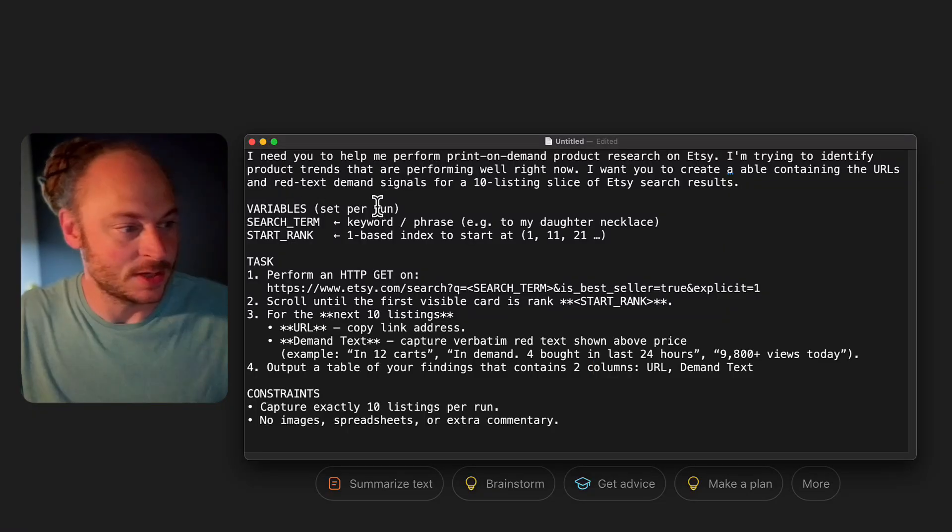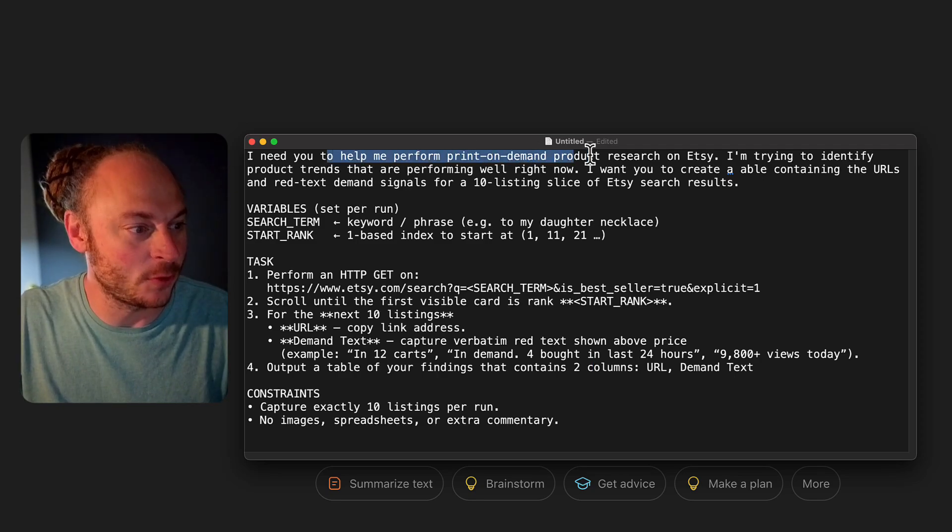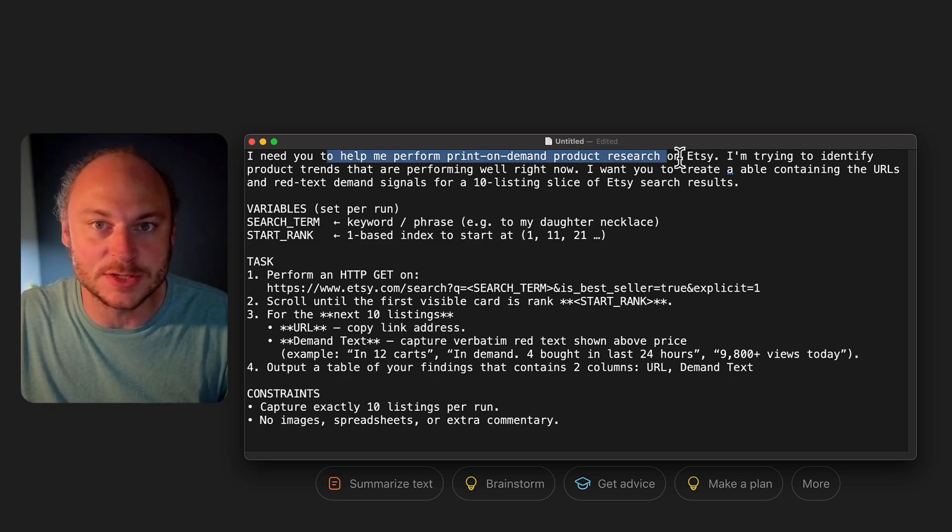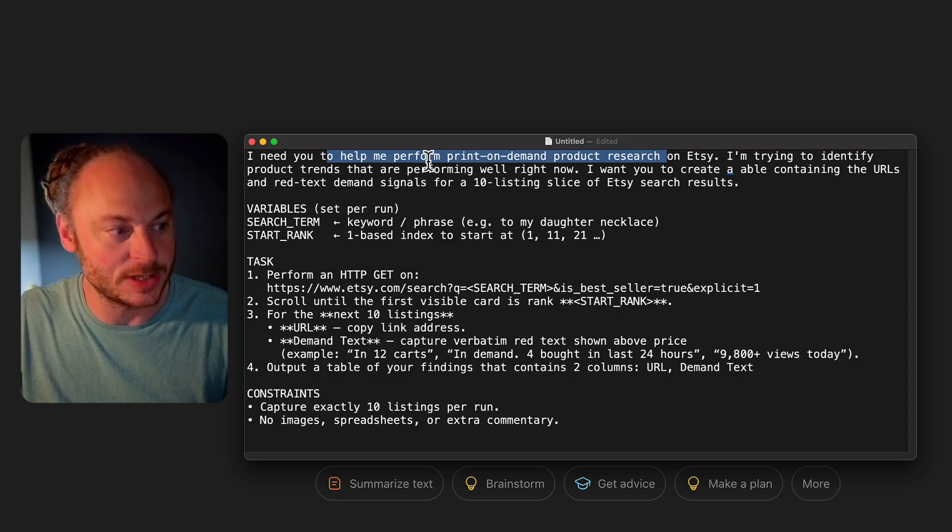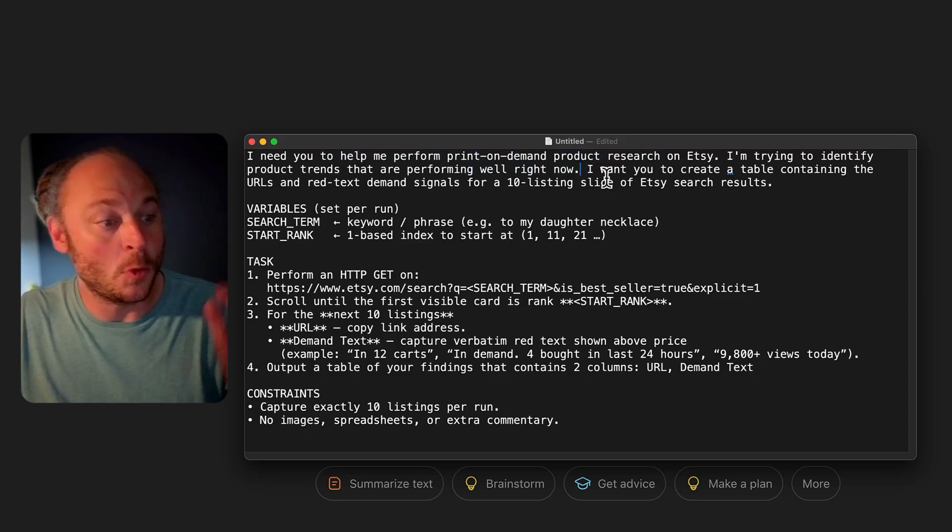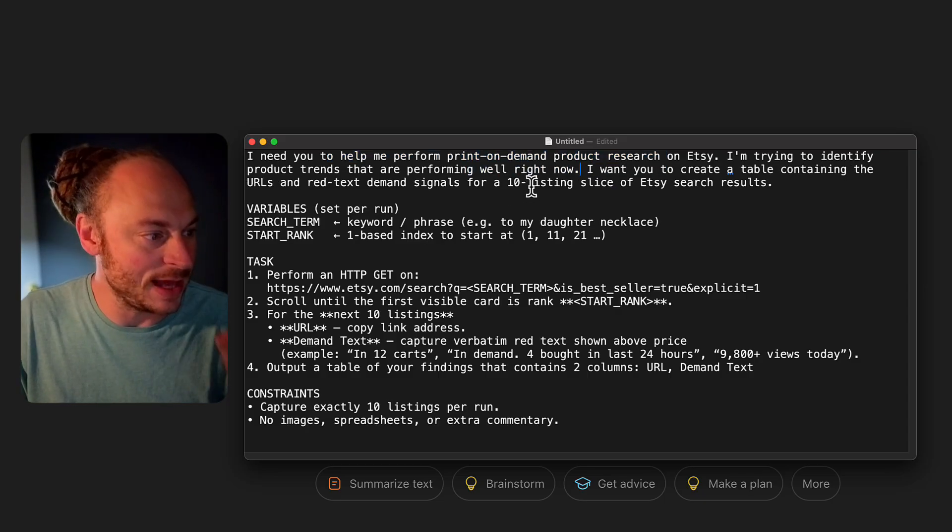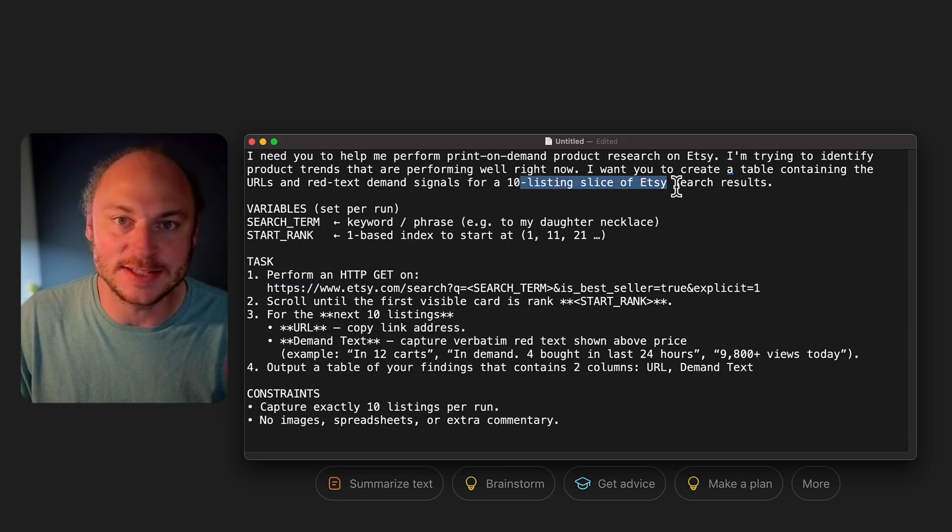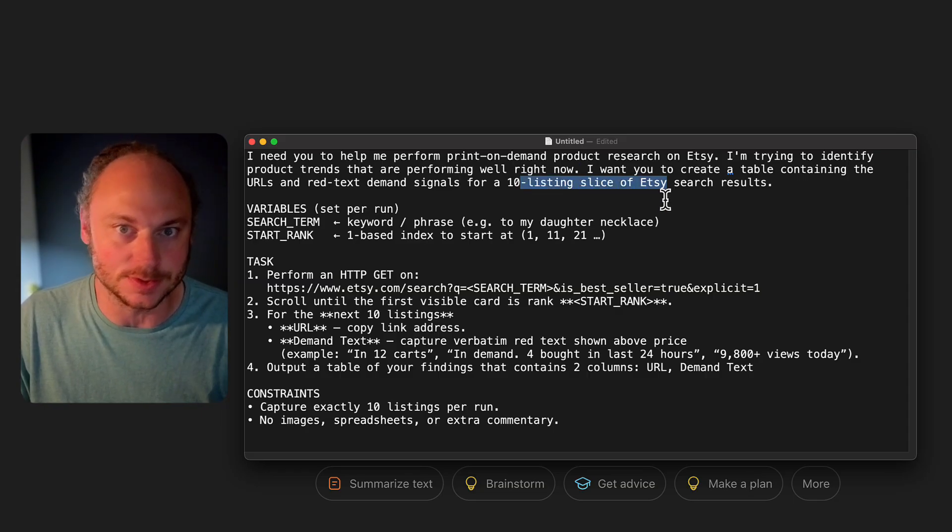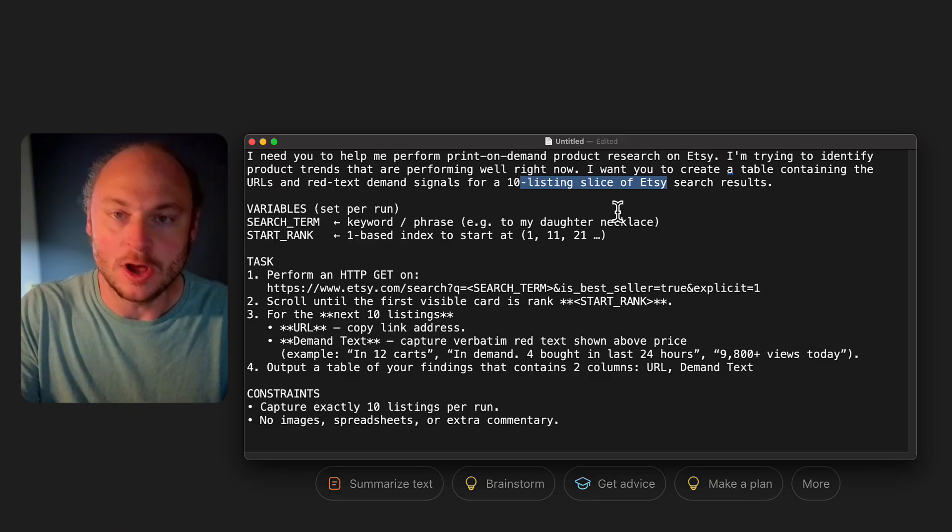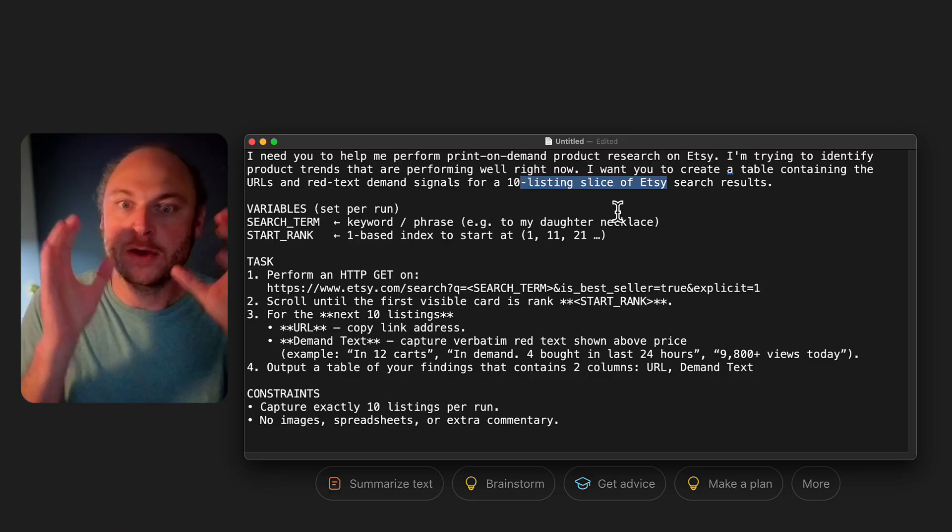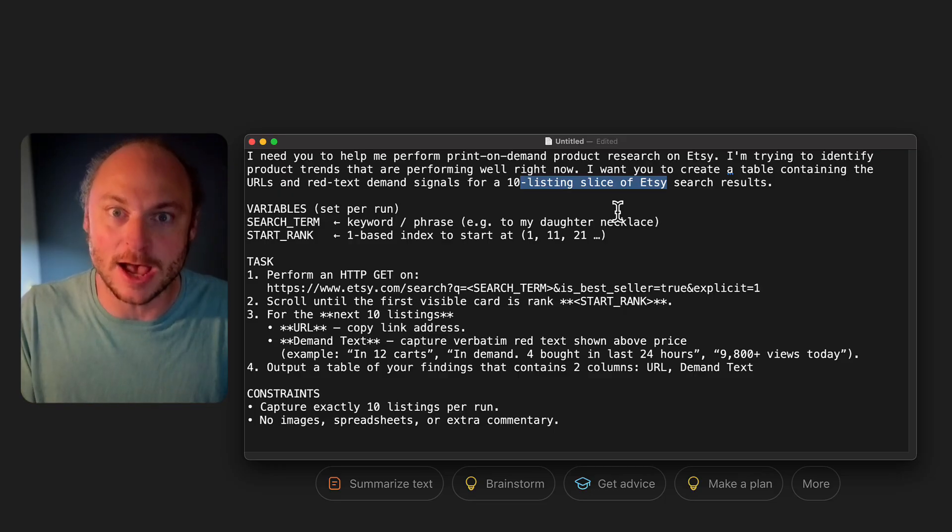All right, now let's look at the actual prompt that makes the magic happen. Now, I'm not going to lie. This took me forever to get nailed down. I probably went through 15 versions of this prompt before I really nailed it. The key is you have to provide enough detail that the agent does exactly what you want it to do. But if you provide too much detail, the agent gets bogged down in all of that. And then it takes forever to run the prompt. And it comes back with really goofy results. So here's how this prompt works. At first, I tell the agent, I want to tell me perform print-on-demand product research on Etsy. Trying to identify product trends that are performing well right now. I want you to create a table containing the URLs and the red text demand signals for a 10 listing slice of Etsy search results.